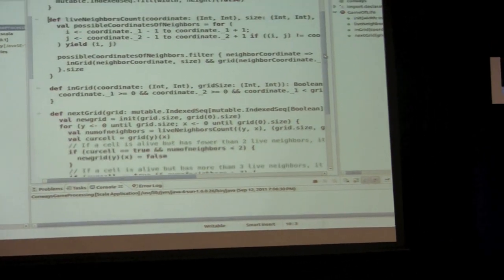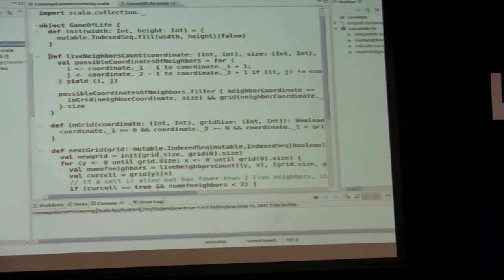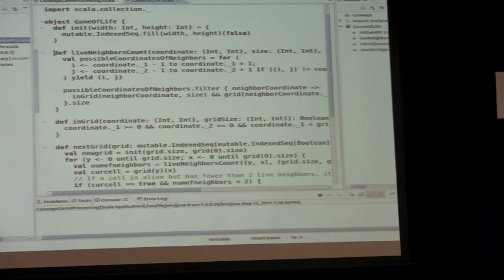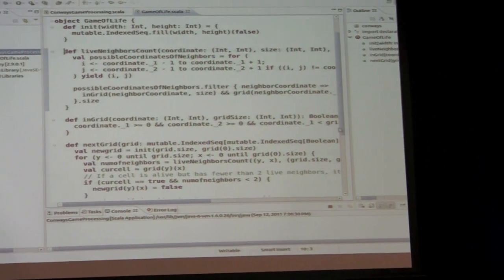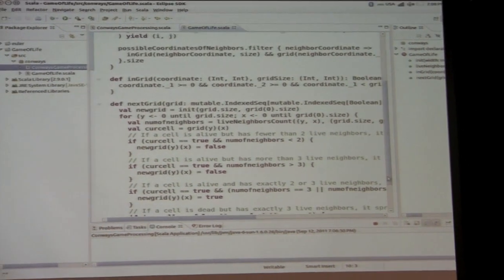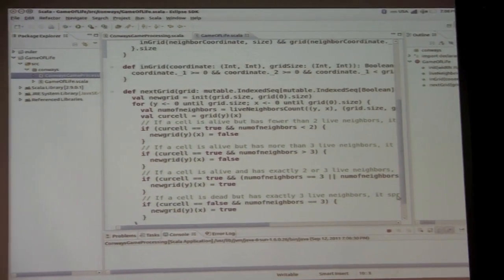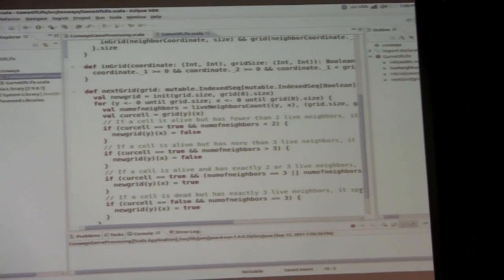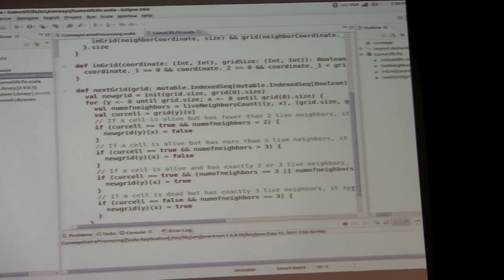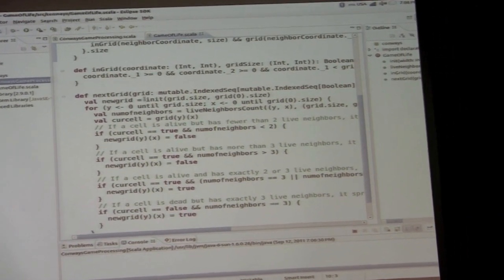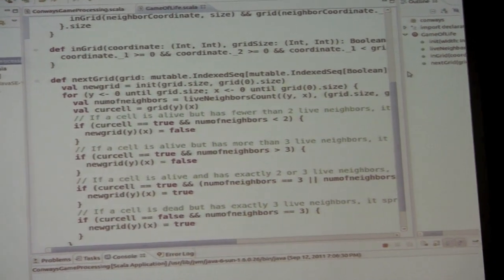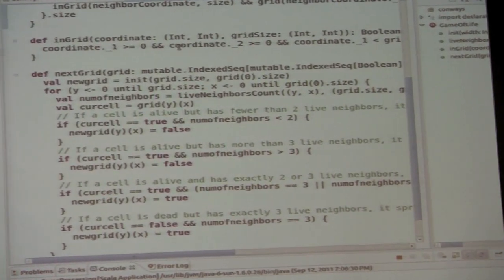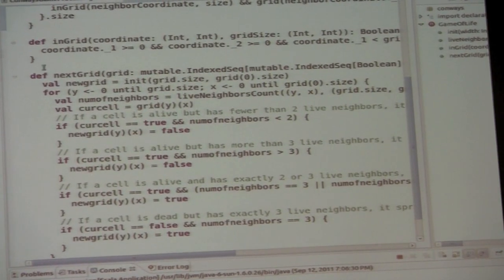I'm filtering the coordinates so I only get the ones that are in the grid, because if a cell is right on the edge those three cells won't be its neighbors — they're outside the grid. I check that and check that they're all alive, then get the count. Now let's look at the main part: finding the next grid.